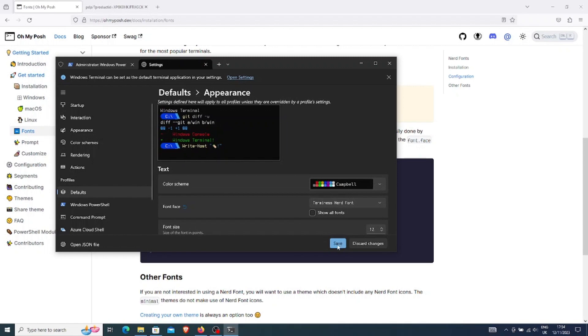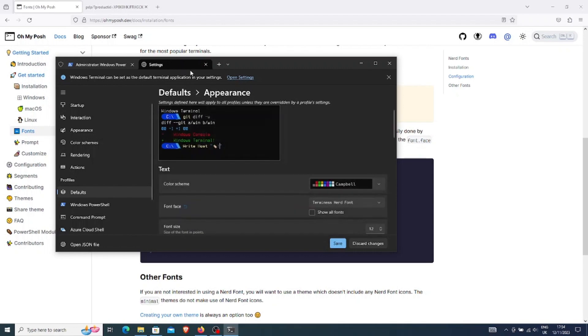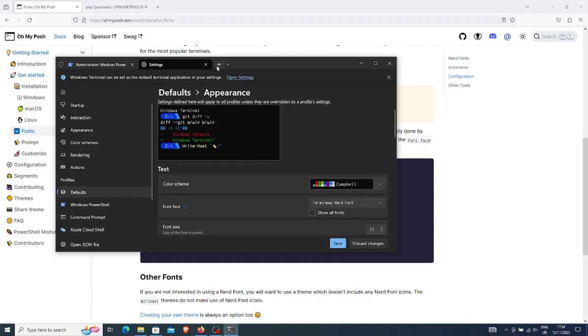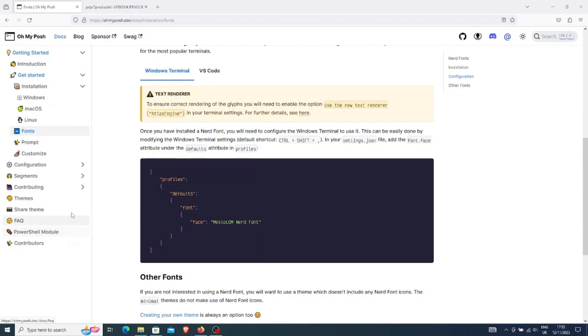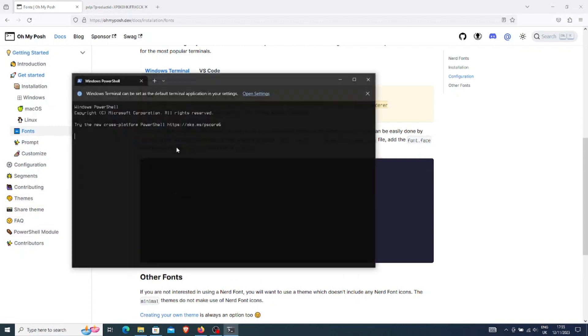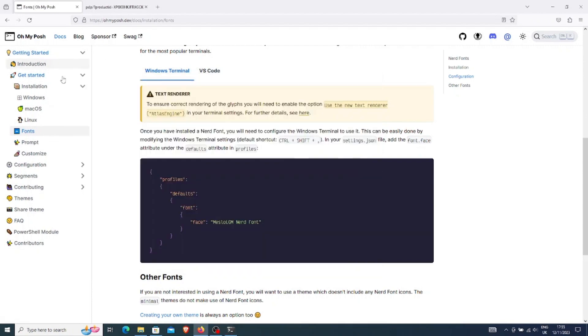I will close the terminal and reopen it as a non-administrator. As a next step, we are going to configure OhMyPosh.